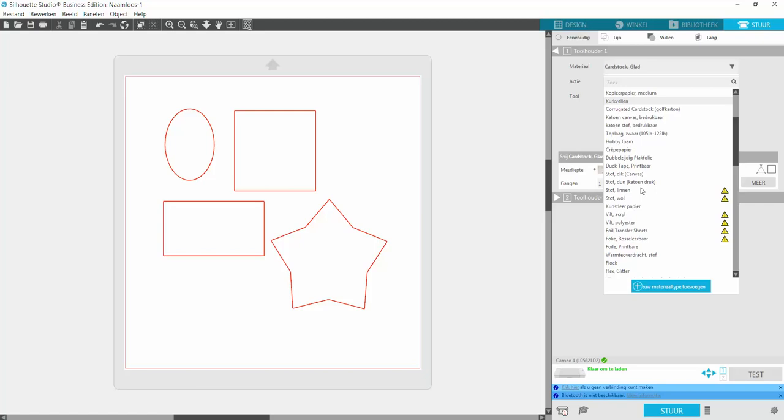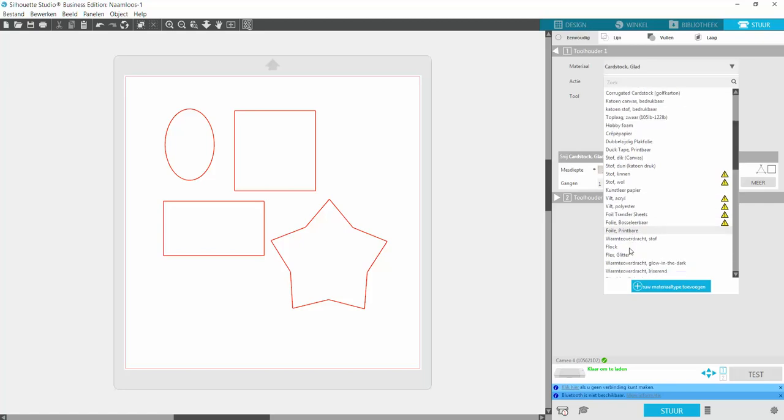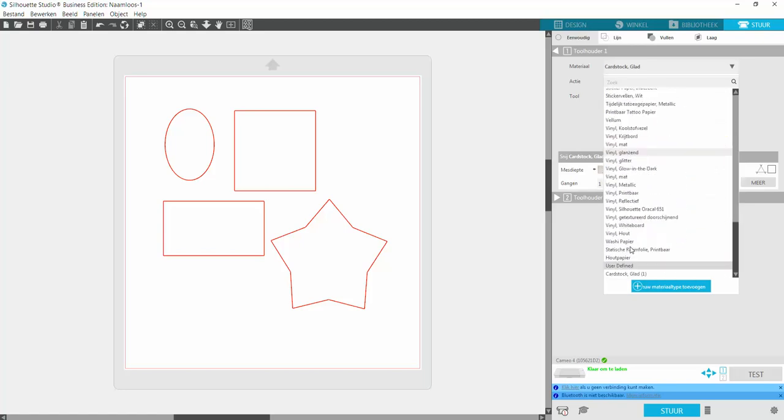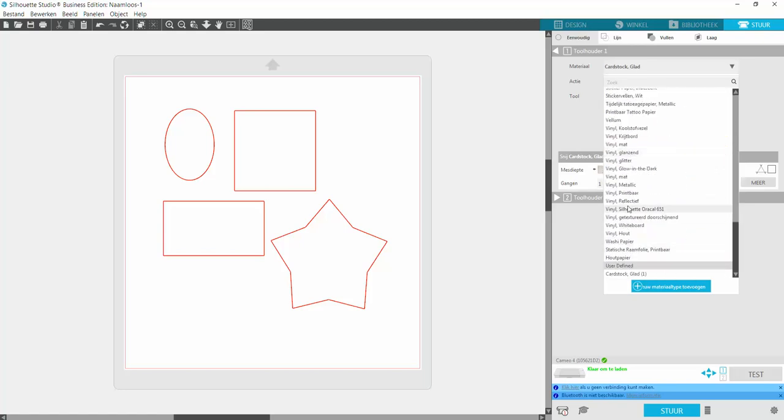Only when I cut vinyl, I can go to the vinyl option. I can pick it as a little bit of a guide, but I always need to adjust the settings myself. If you cut a certain material for the first time, do something like a pre-cut: just draw a little circle in the corner, stick down a little piece of material to your mat, and check if it's cut properly.